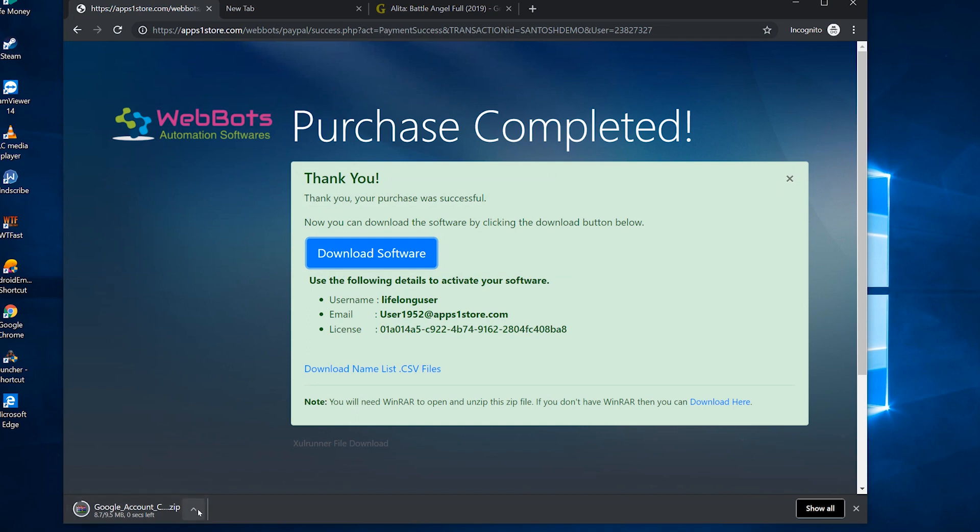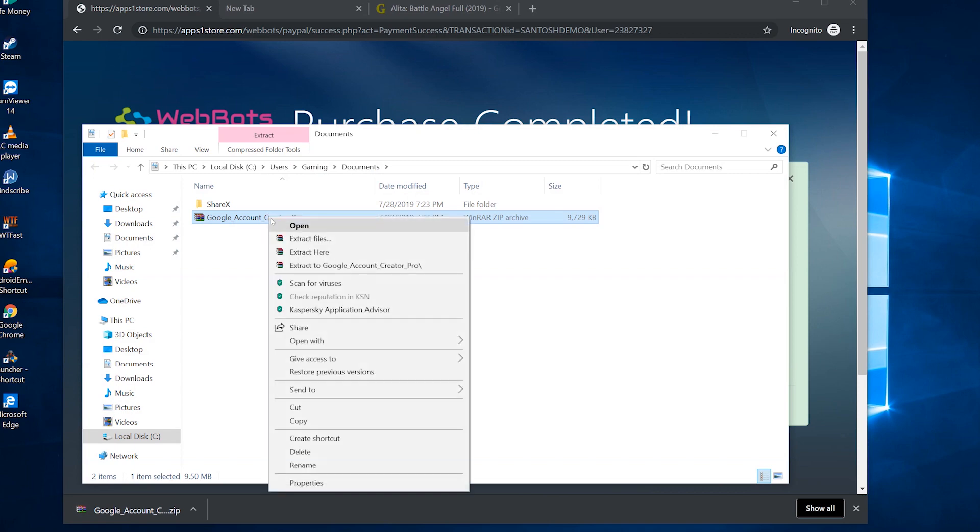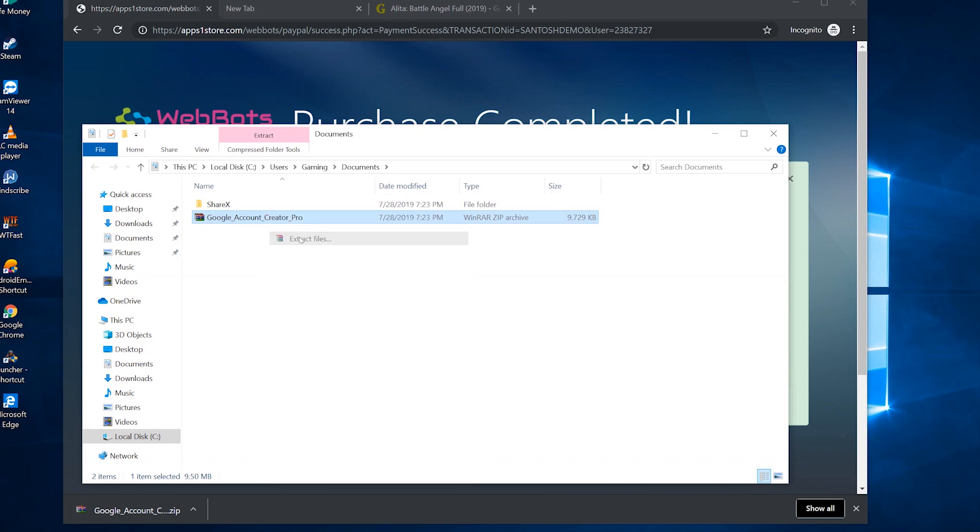Once download completes, open the downloaded folder and unzip the zip file here.